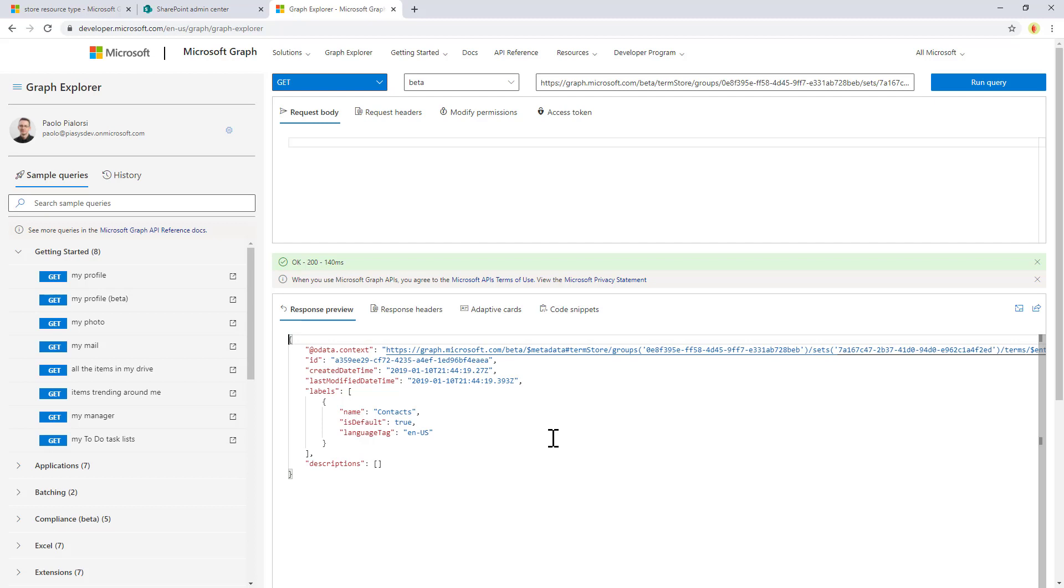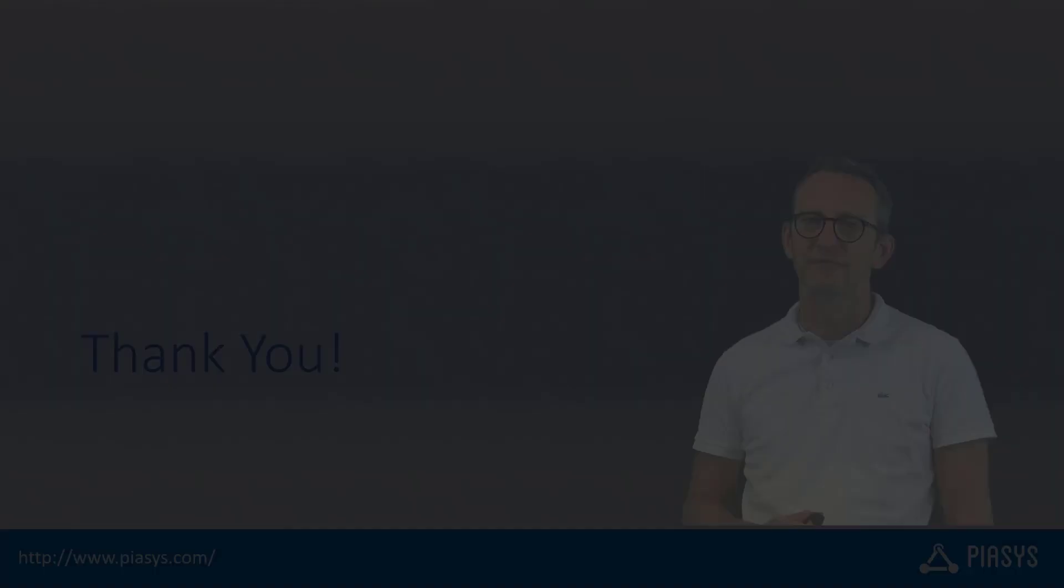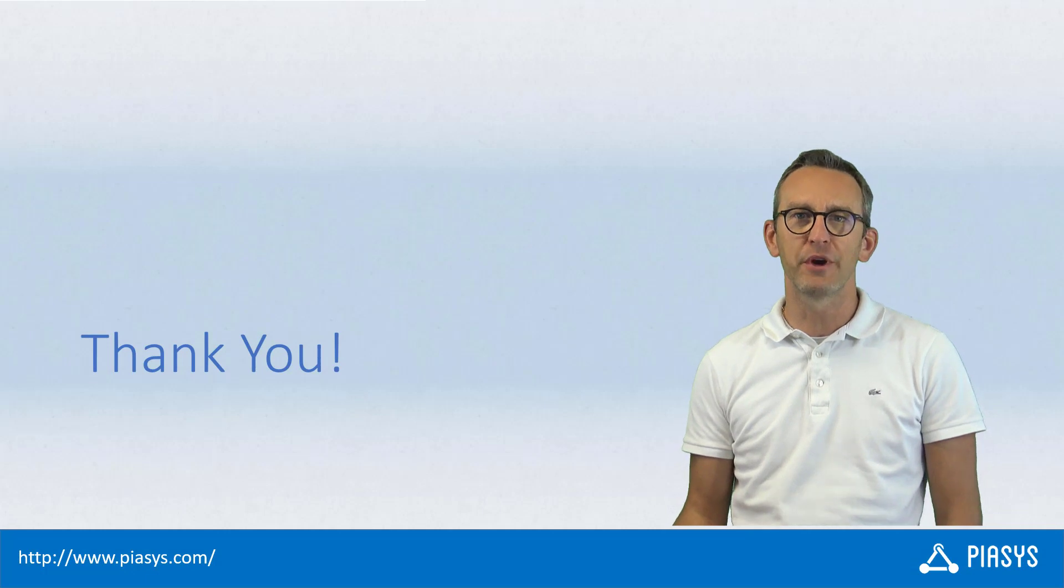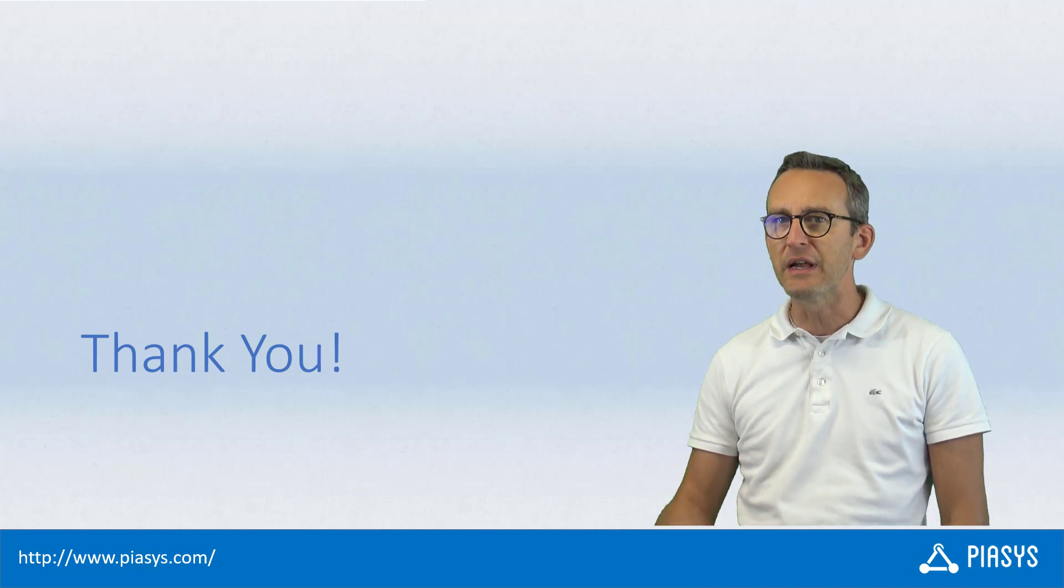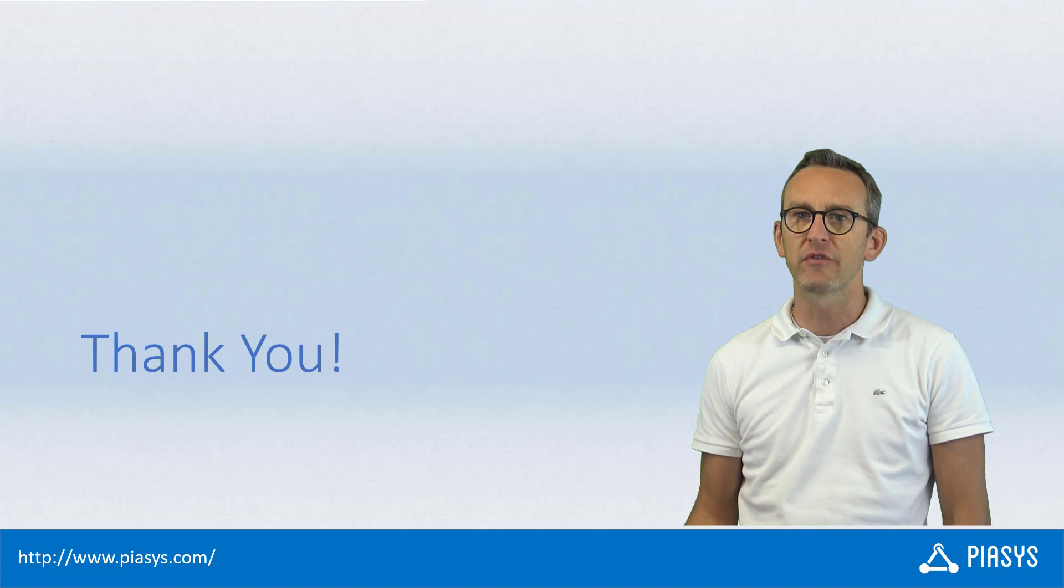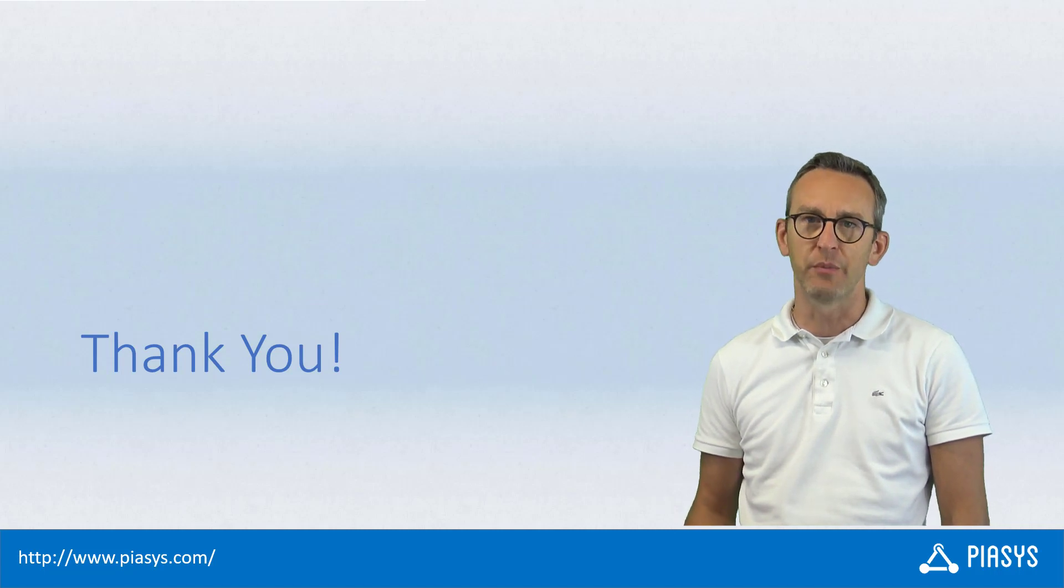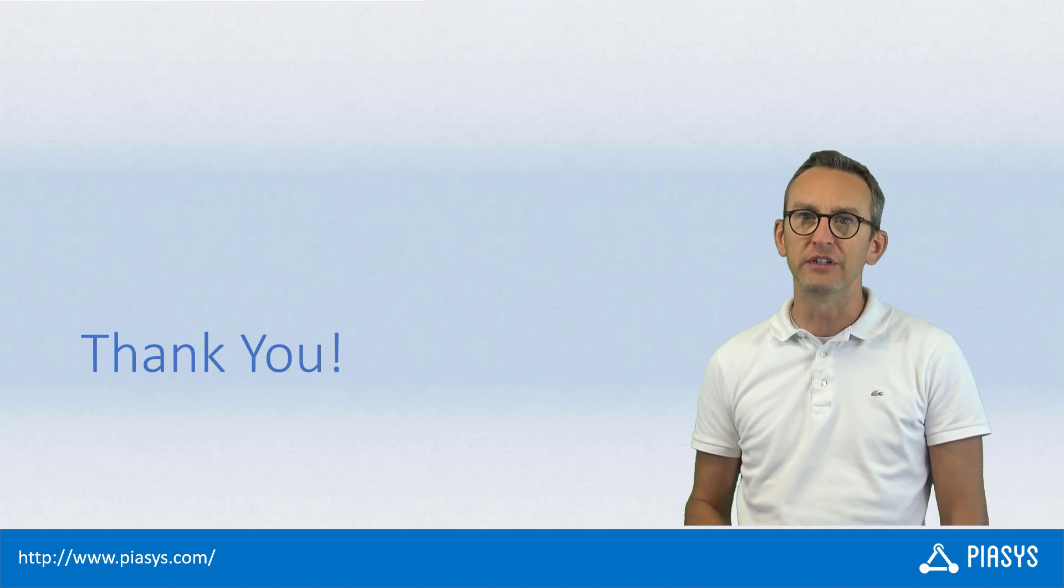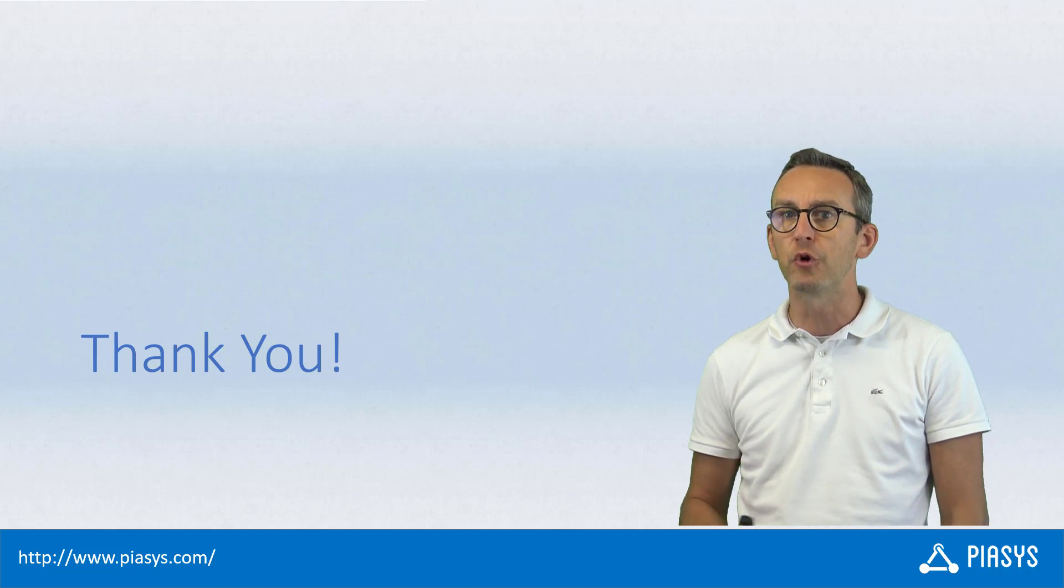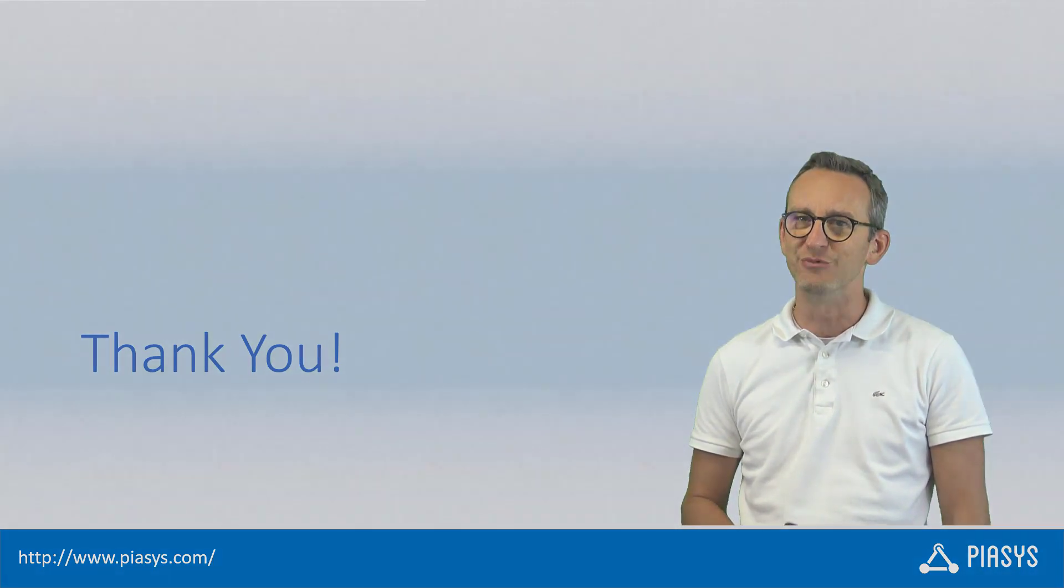And hopefully soon it will become available in the v1 endpoint so that you can use it in production. Cool! So the taxonomy APIs for SharePoint Online are really, really cool and useful, and we can finally use Microsoft Graph to access the taxonomy in SharePoint Online. I hope you found it interesting the content of this session, and I'm really looking forward to seeing you next week. Thank you!